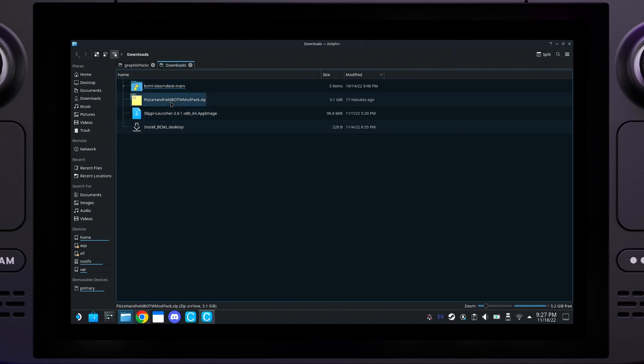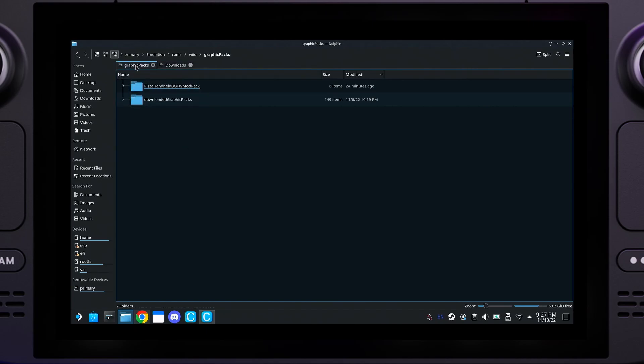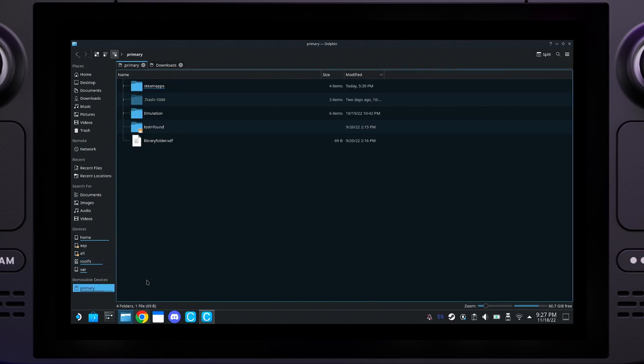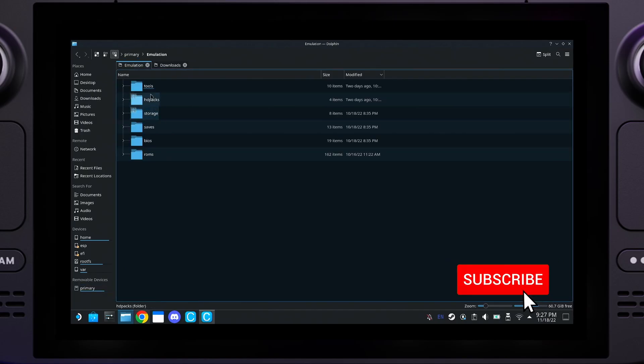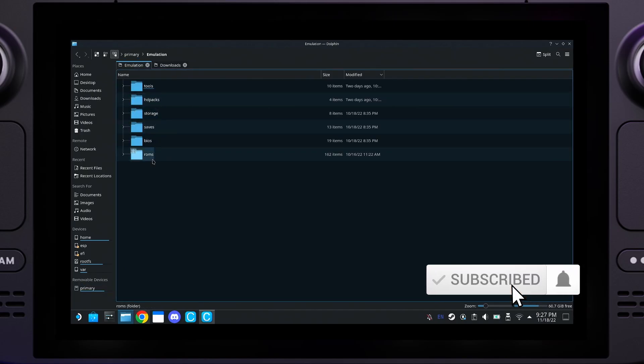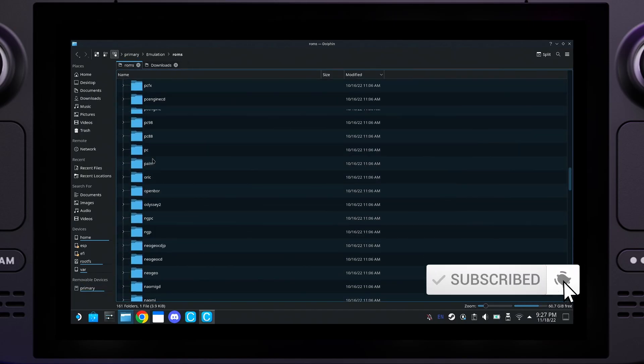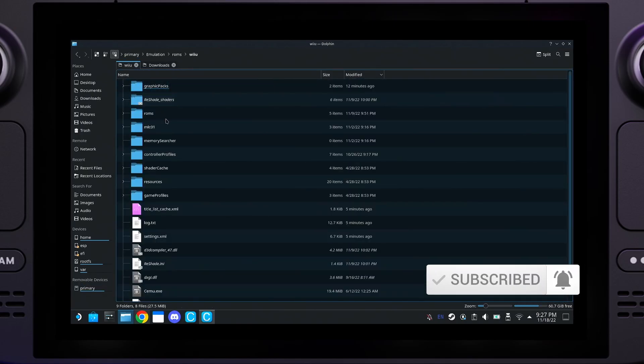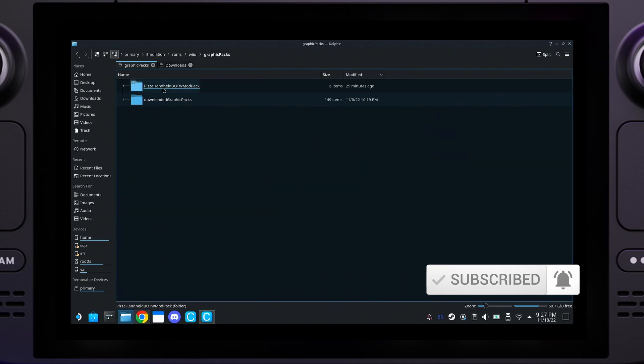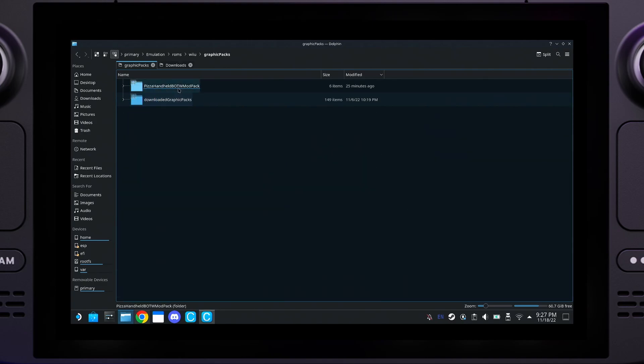Once you've extracted the file, go ahead and copy. My version of Emudeck is on my SD card, so I will click Primary, Emulation, ROMs, Wii U, Graphics Pack, and you can paste the folder extracted right there in the Graphics Pack folder.